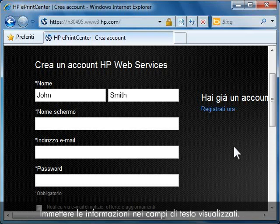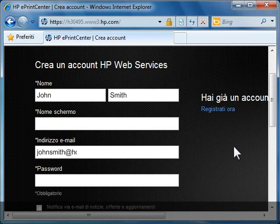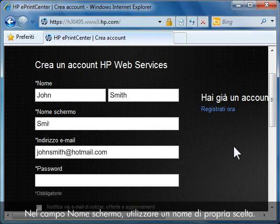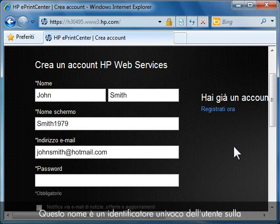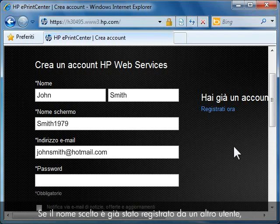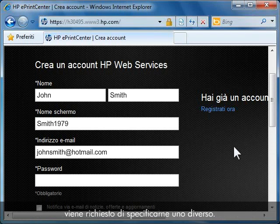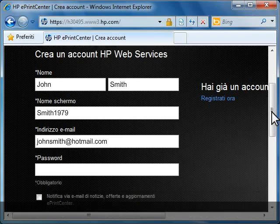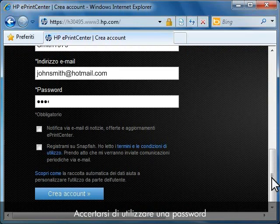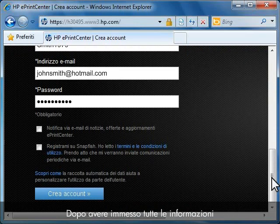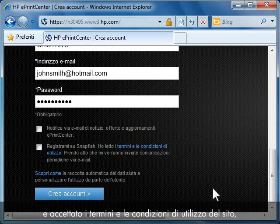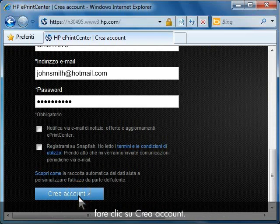Enter your information in the text fields provided. In the Screen Name field, use a name of your choice. This name is a unique identifier for you on the HP ePrint Center web page. If a name is already registered by another user, you will be asked to choose a different screen name. Make sure that you use a password that you can easily remember. After entering all information and agreeing with the terms of the site, click Create Account.